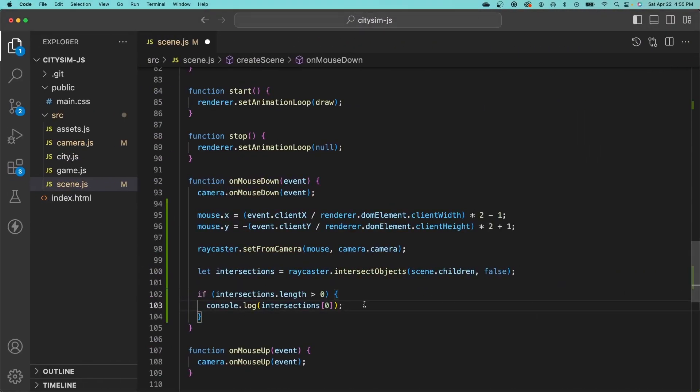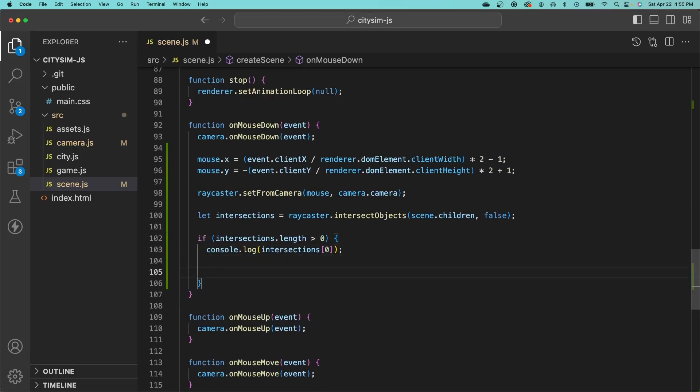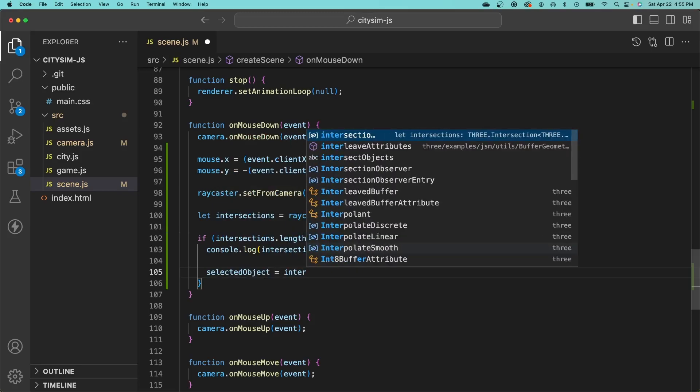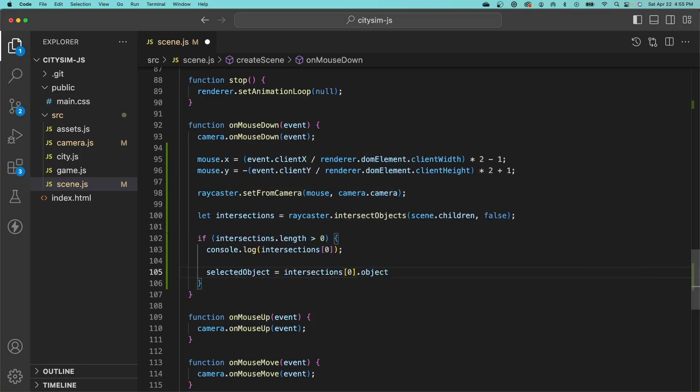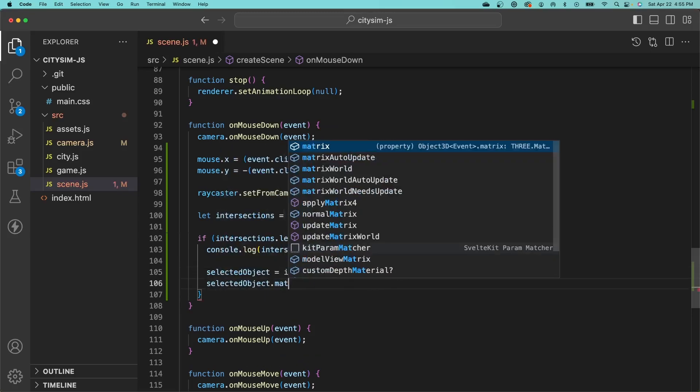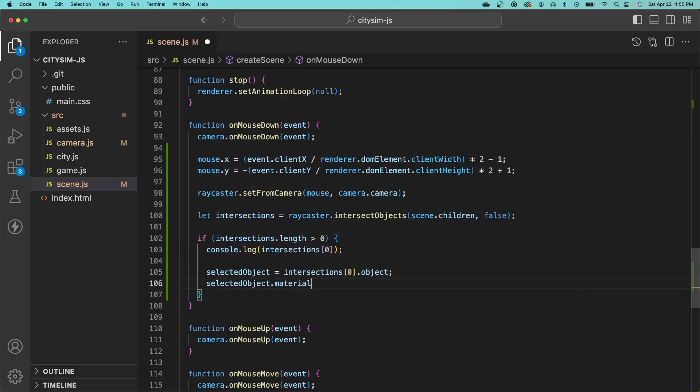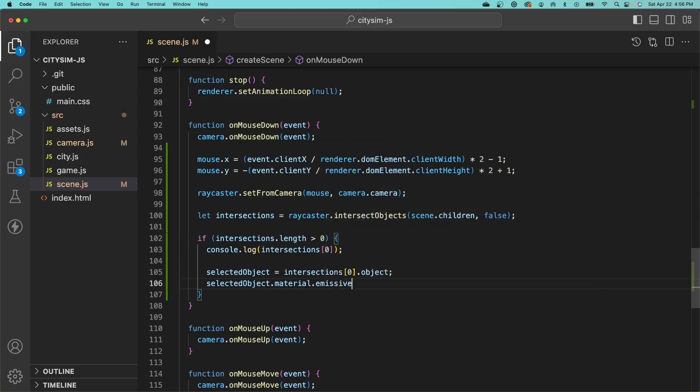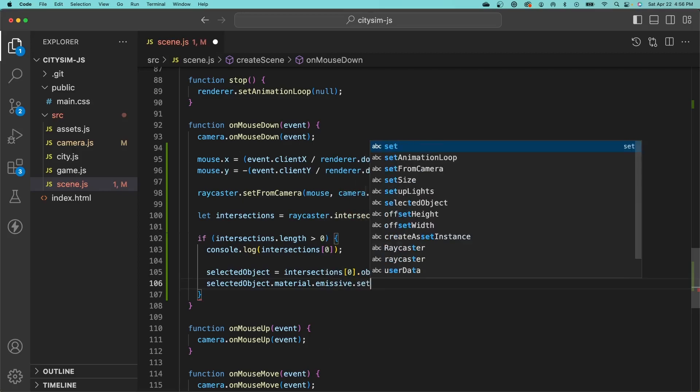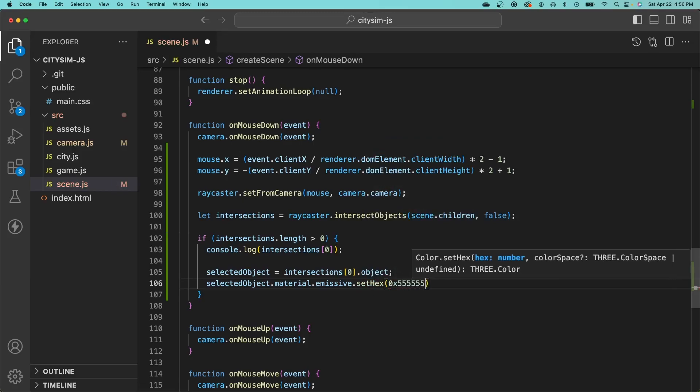To make things a bit easier to see, let's highlight our objects when we click on them. We'll first get the selected object from the first intersection and access the object property on that. Then we want to get the material of our selected object and modify the emissive property. This is a color that will be added on to the object's current color. We'll set the hex value to gray, which will just make the objects lighter when we select them.